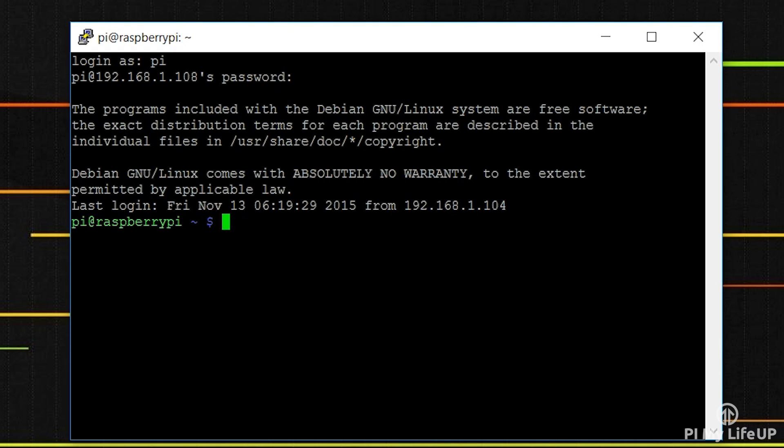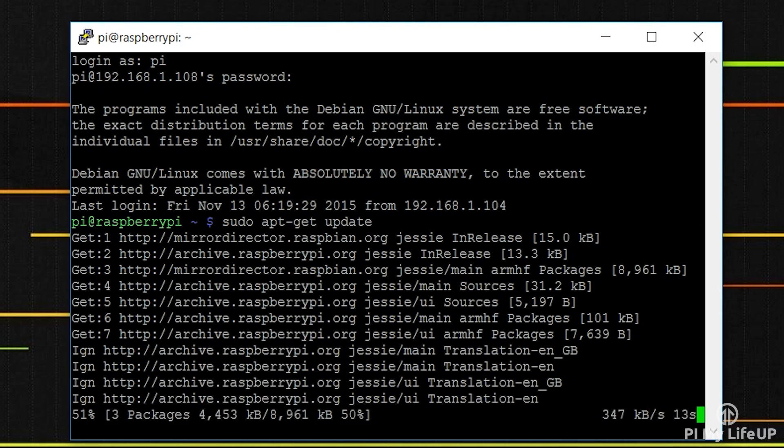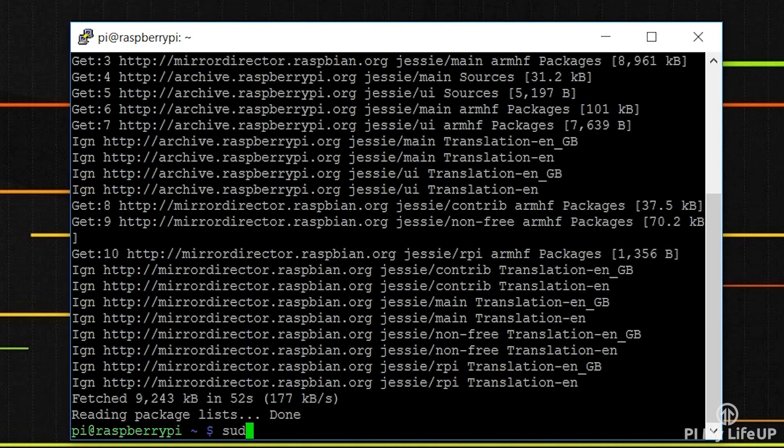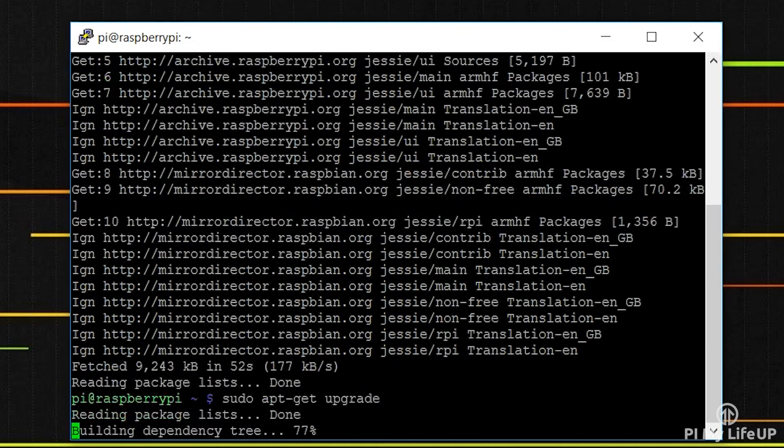So to begin, let's make sure the Pi is up to date. Simply run sudo apt-get update and once that is done, sudo apt-get upgrade.